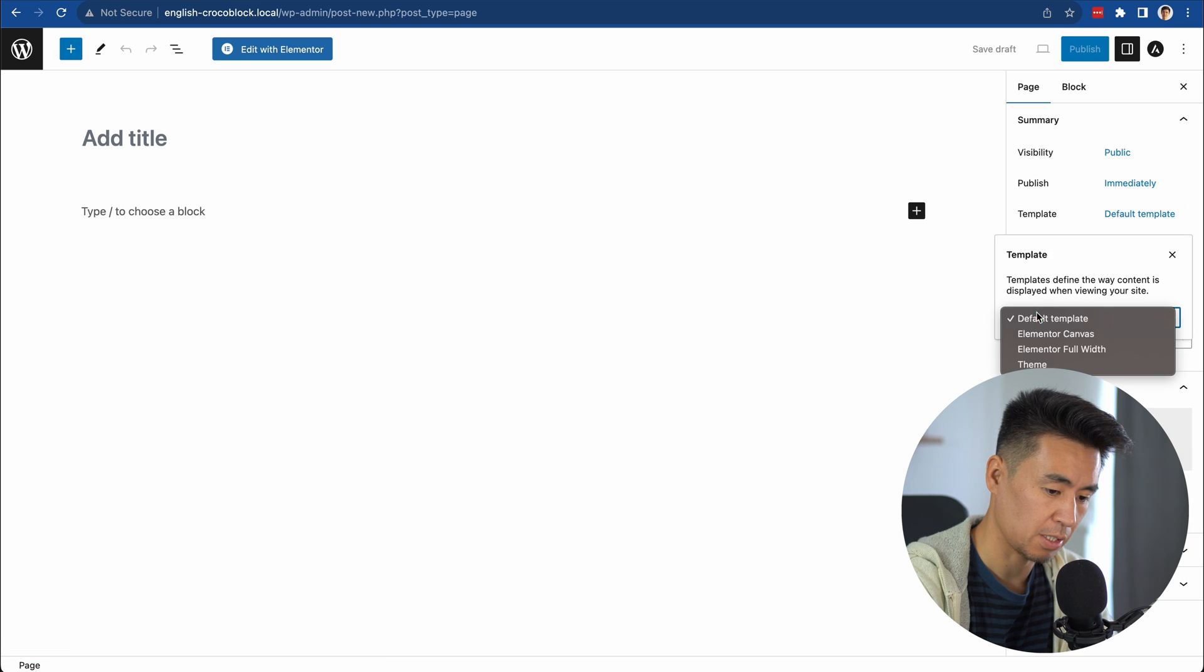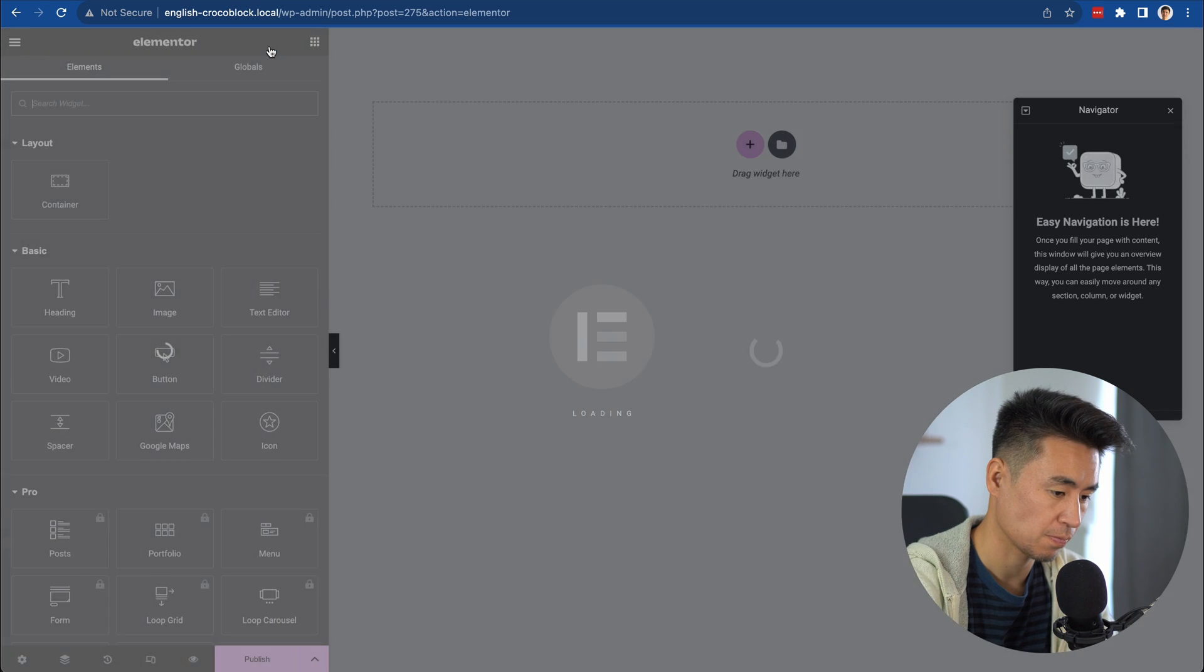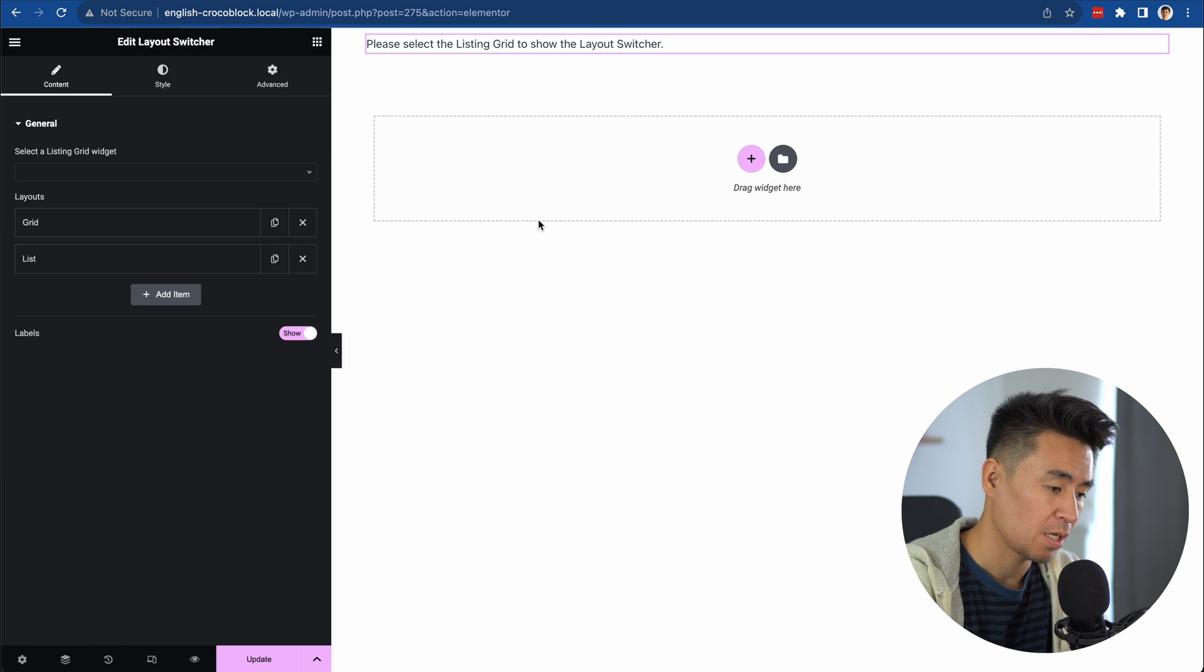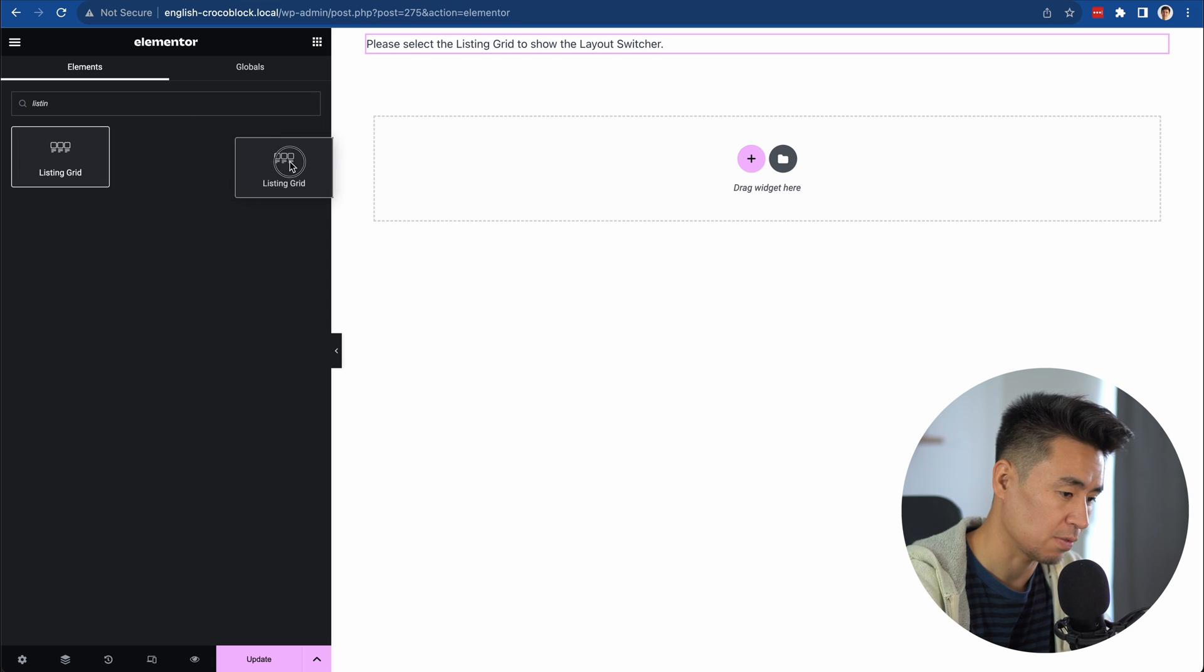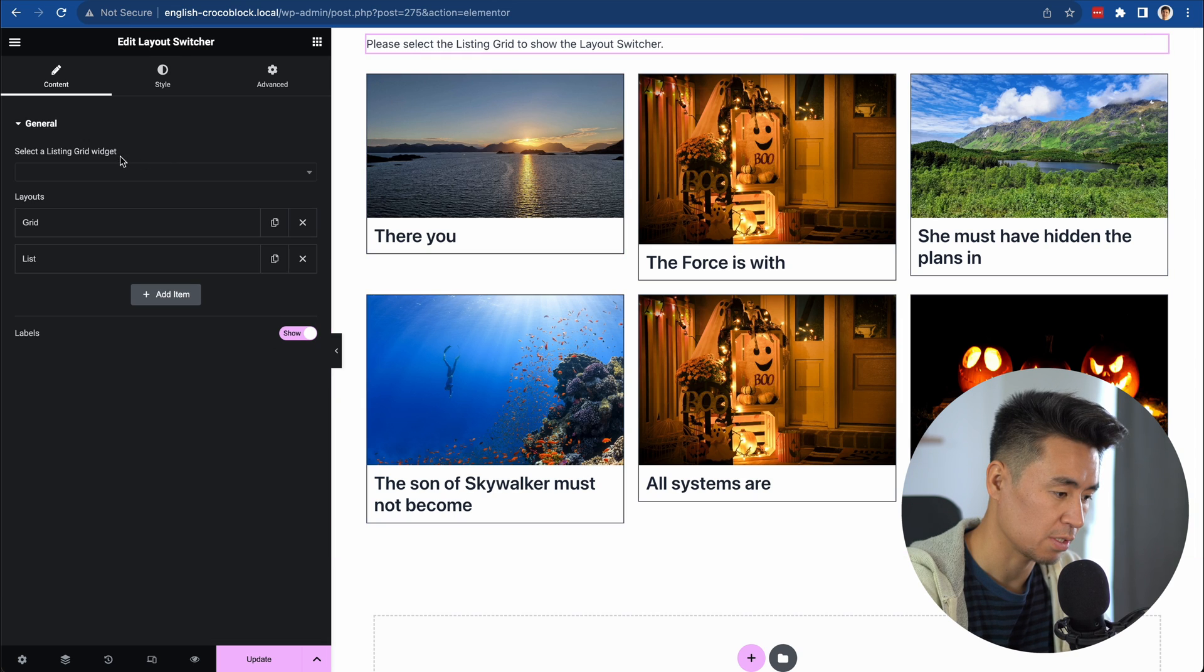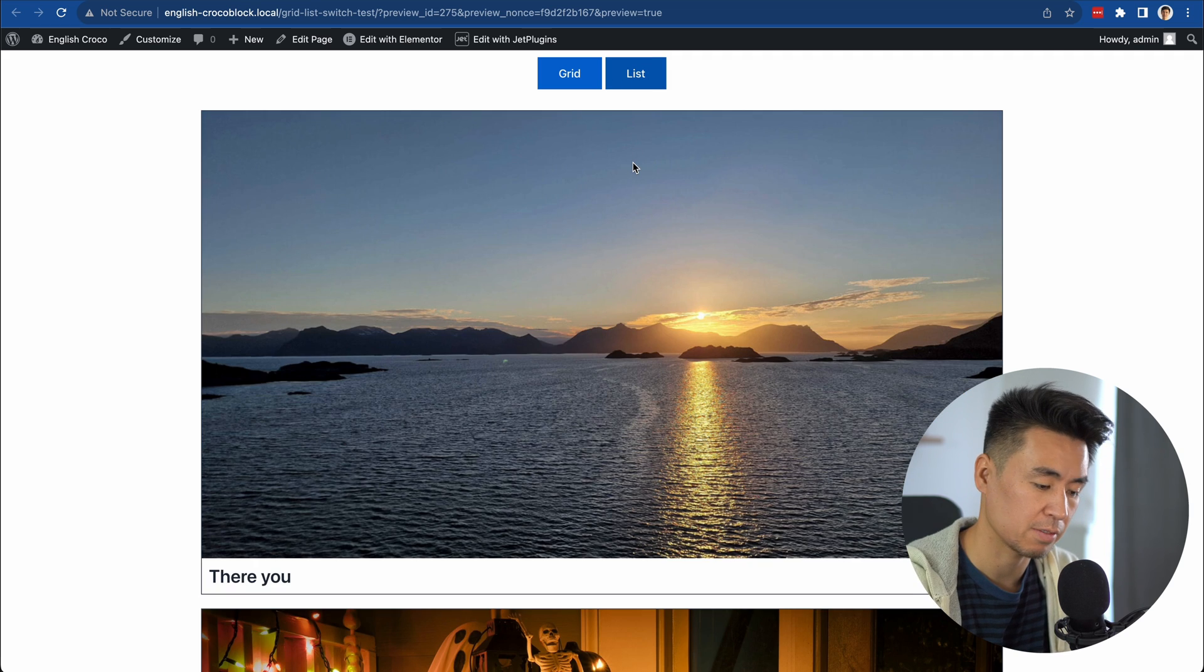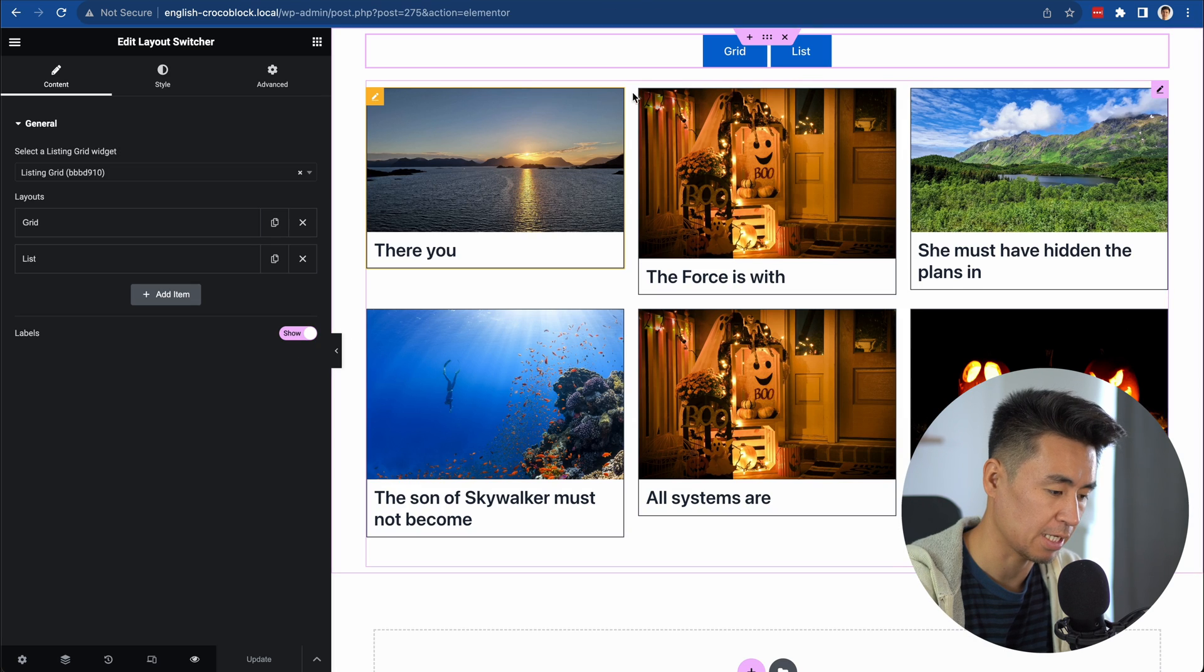Create a new page template using Elementor Canvas. Name it Grid List Switch Test. Search for Layout Switcher and drag it here. It says to select the Listing Grid to show the Layout Switcher, so we need to add a Listing Grid just below this. Select the grid template. It shows nicely. Go back to Layout Switcher and select the Listing Grid. Update and preview it. When I click List, this is not what we expected - it's just the grid layout in one column. We have to fix that.